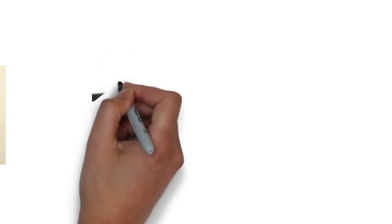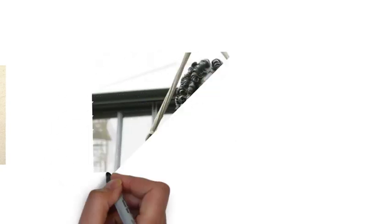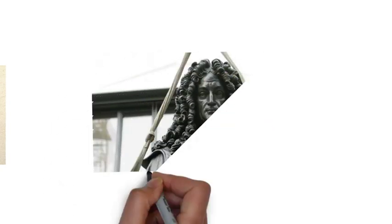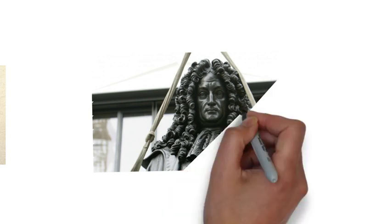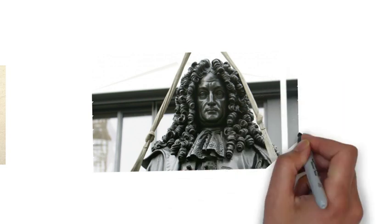Leibniz, along with René Descartes and Baruch Spinoza, was one of the three great 17th-century advocates of rationalism.